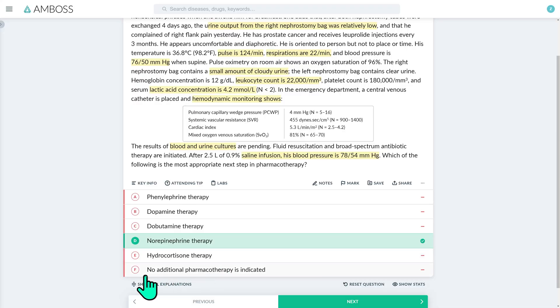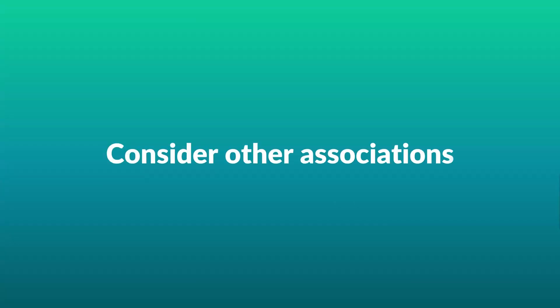As for no additional pharmacotherapy — failure to maintain a mean arterial pressure of 65 or more after fluid resuscitation is an indication for pharmacotherapy. Other questions that could come from a vignette like this: they might ask for the underlying cause, or the most likely pathogen of this urosepsis, which would be E. coli or other gram-negative bacilli such as Proteus, Enterobacter, Klebsiella, or Pseudomonas.